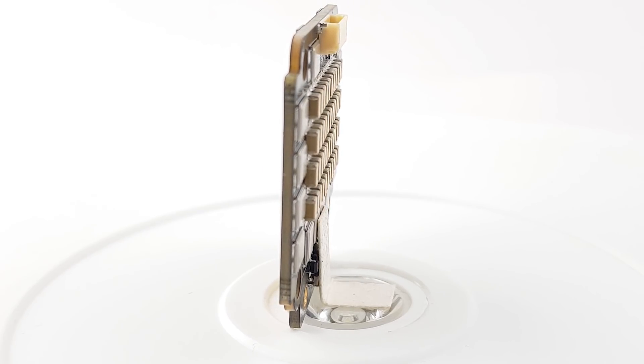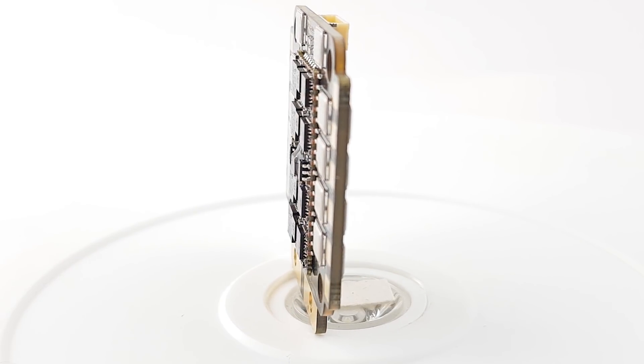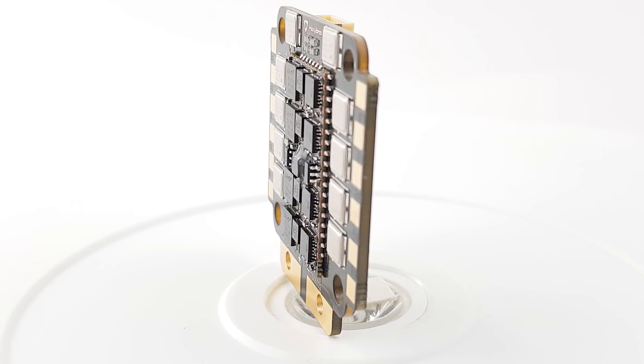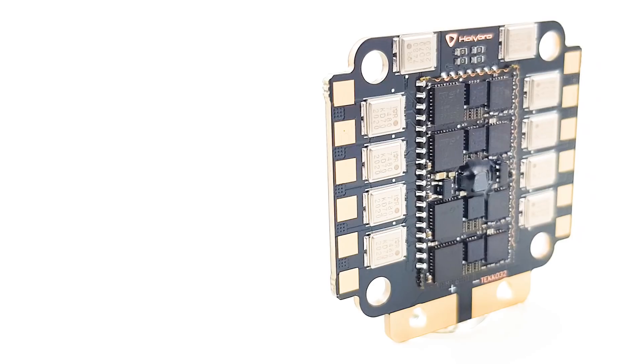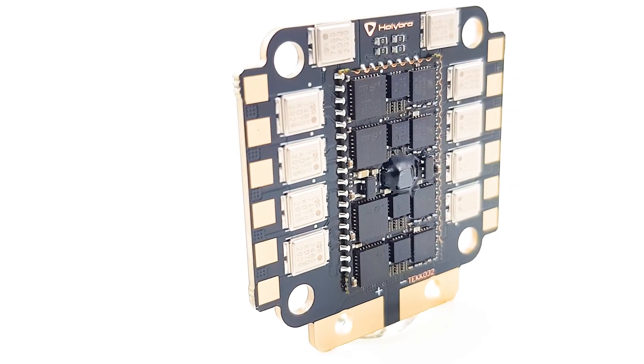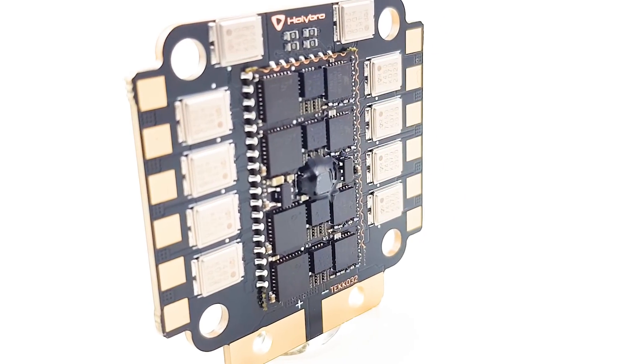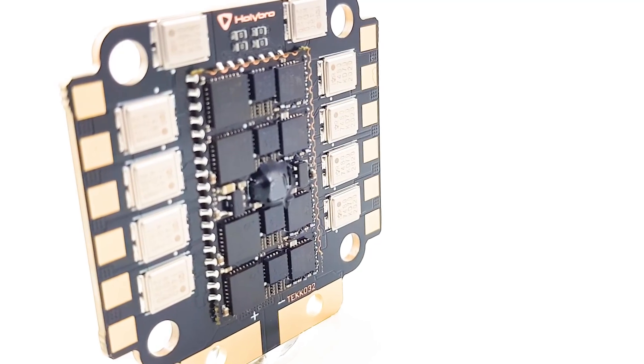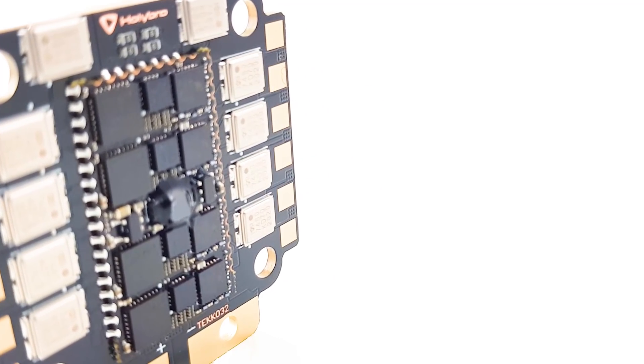We are going to be noise testing these two and comparing them to other ESCs, some of the best ones and also some of the budget ones out in the market, and see how well they actually perform. Are they really worth that money that you're about to pay for these? So with that being said, let's go ahead and get started.